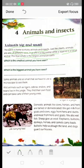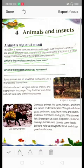Which is the smallest animal you have seen? This question is given. What is the smallest animal you have seen? What is the biggest animal you have seen? Some animals are so small that we have to use a microscope to see them.